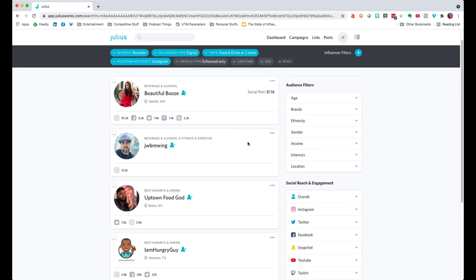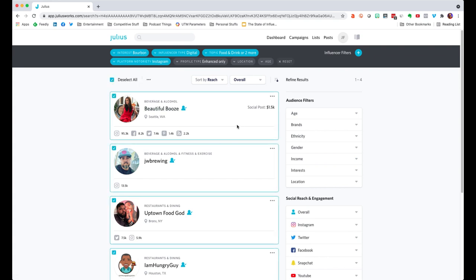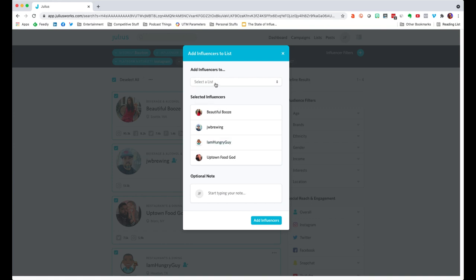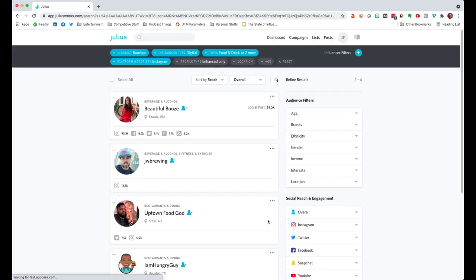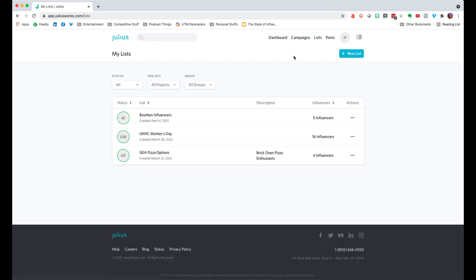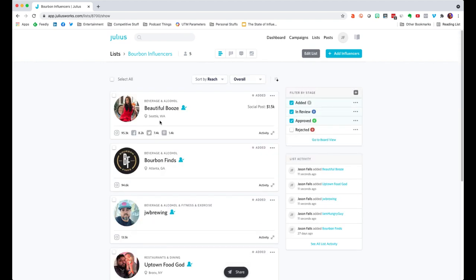Once I get this filtered list together, I can add all of these people to a list in Julius, which is really best used for collaborating. If you have multiple members of your team, you can start adding people to a bourbon influencer list and your team members can do that too. I'll select all four, add to selected list, and choose bourbon influencers as my list. Now when I want to find that list, I just go up to Lists at the top, click on bourbon influencers, and see the influencers I've added. I haven't added them to a campaign yet — I'll show you how to do that in a moment.